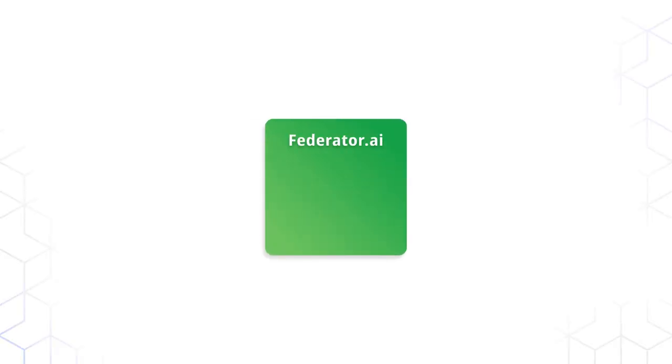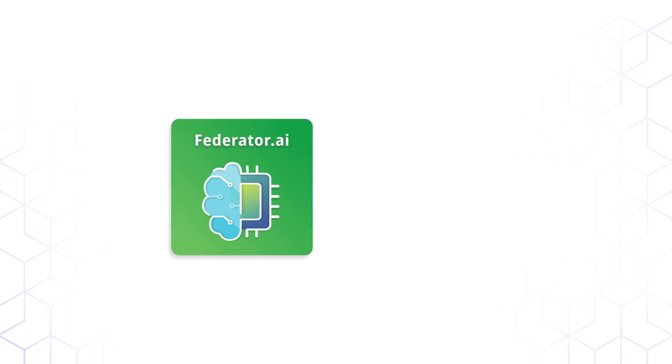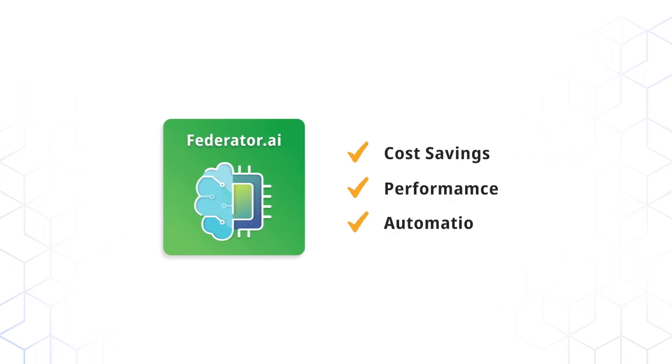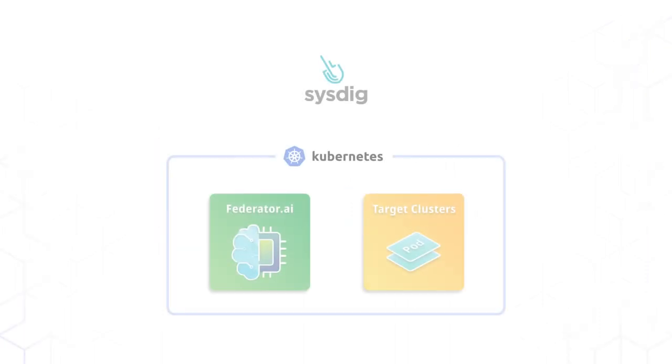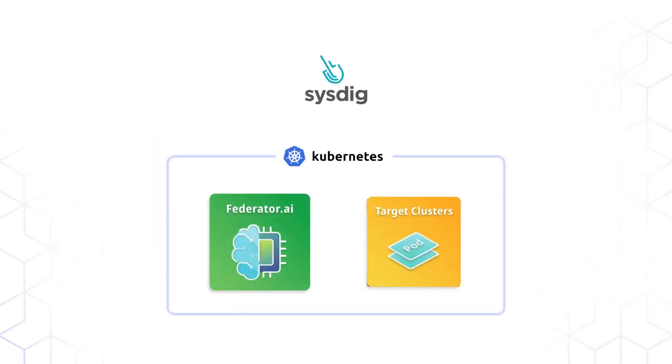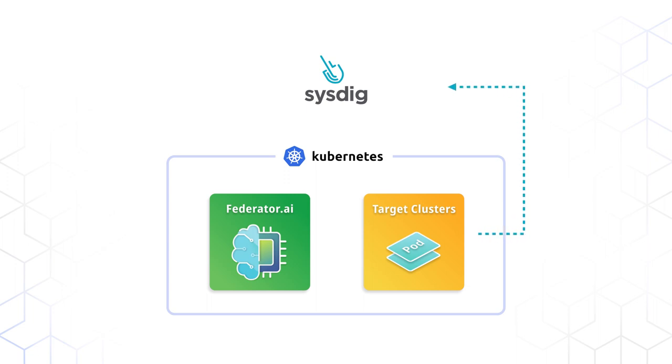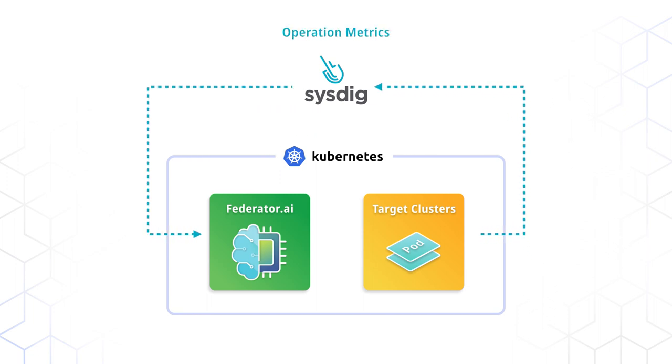ProphetStor Federator.ai is a machine learning based solution that helps your cloud achieve both cost and performance KPIs in an automated way. With the integration of Sysdig, a cloud monitoring service, Federator.ai's data adapter queries operation metrics from Sysdig monitoring service and feeds them into the AI engine of Federator.ai.